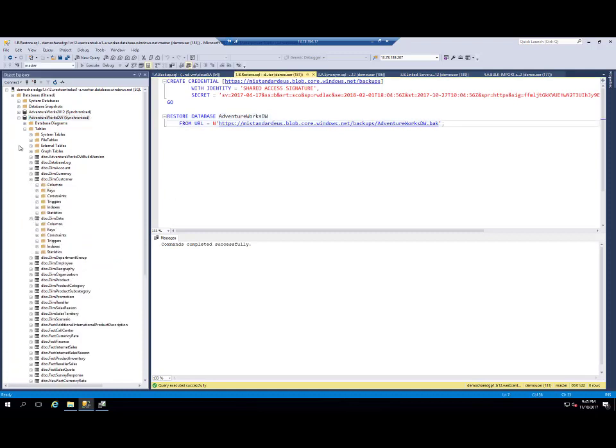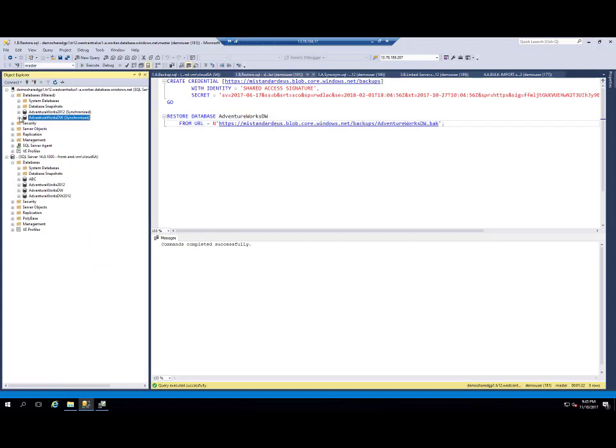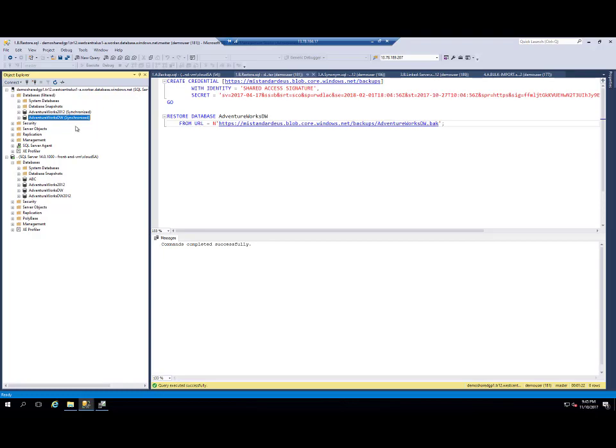Now my database migration from SQL server on VM to managed instance is completed.